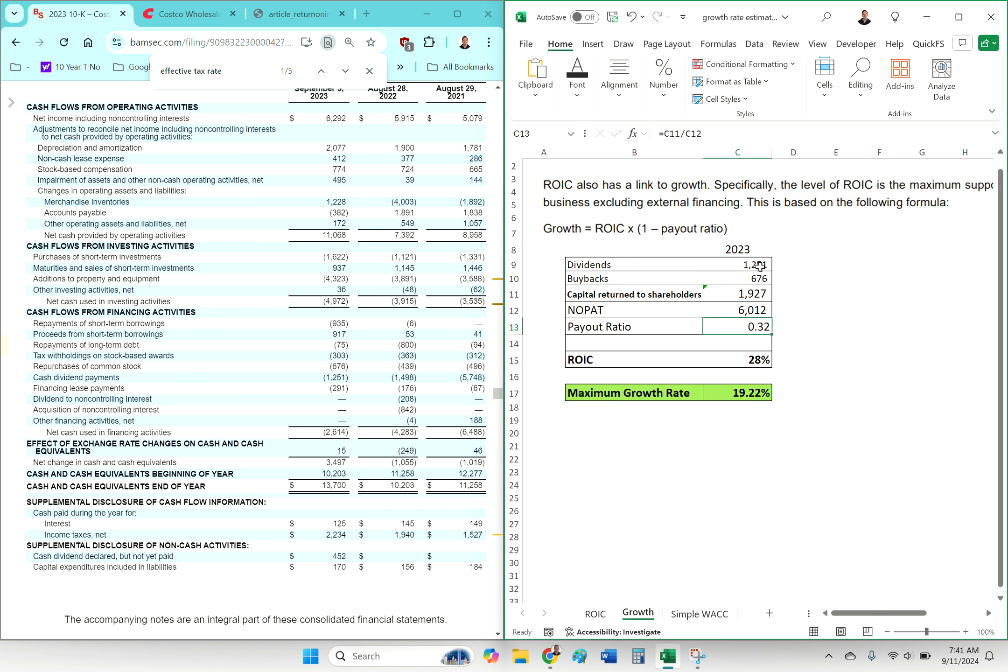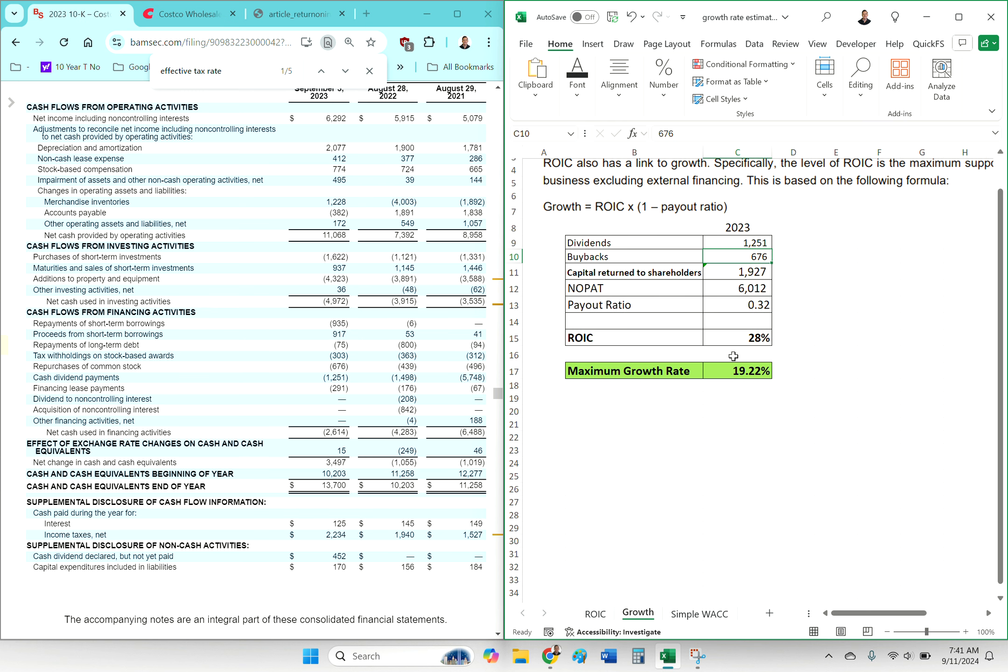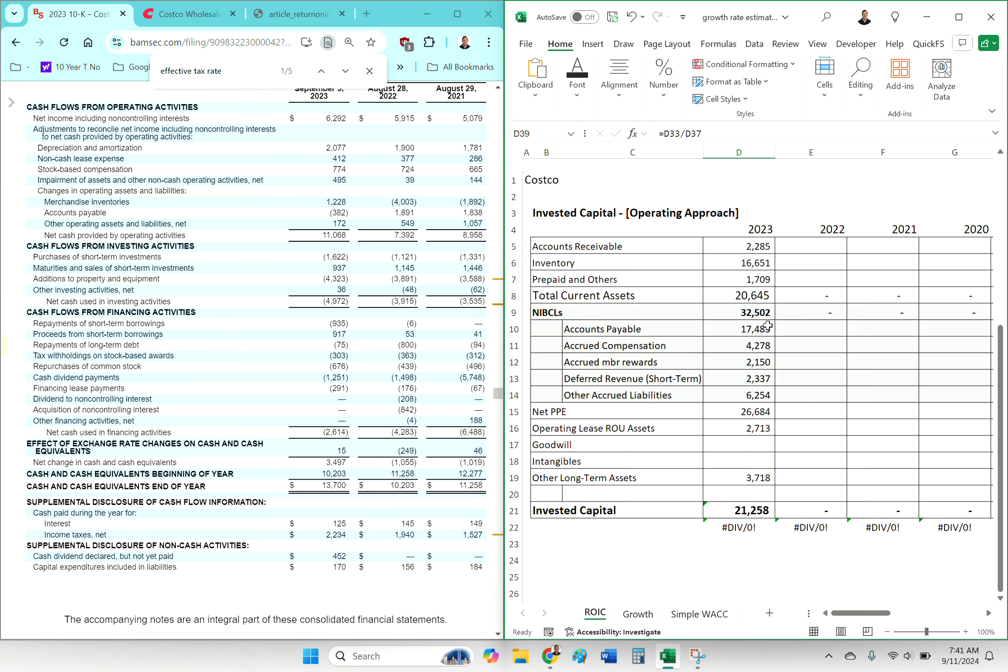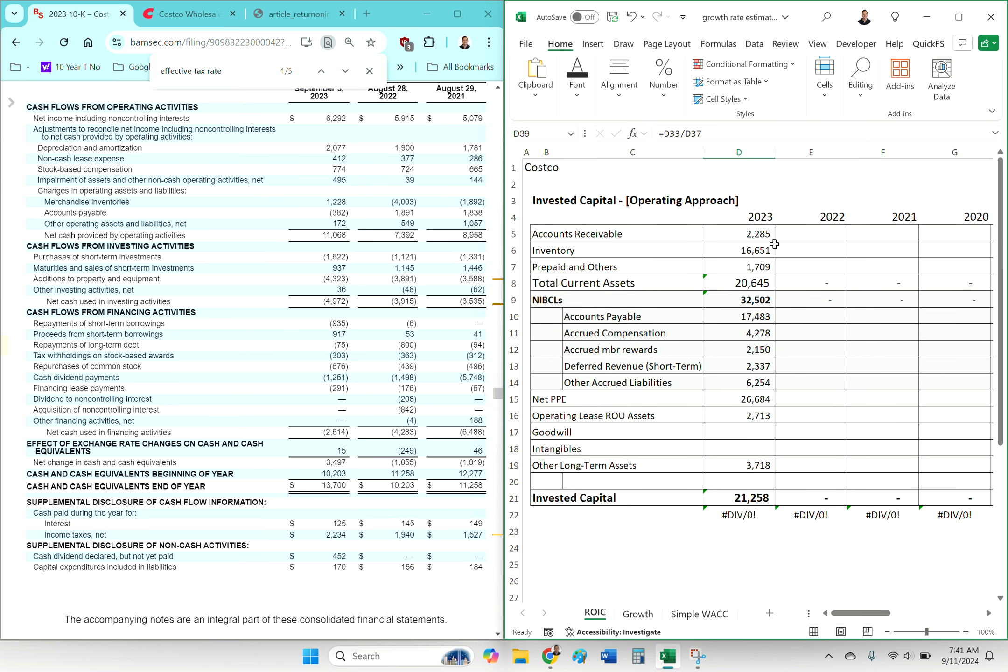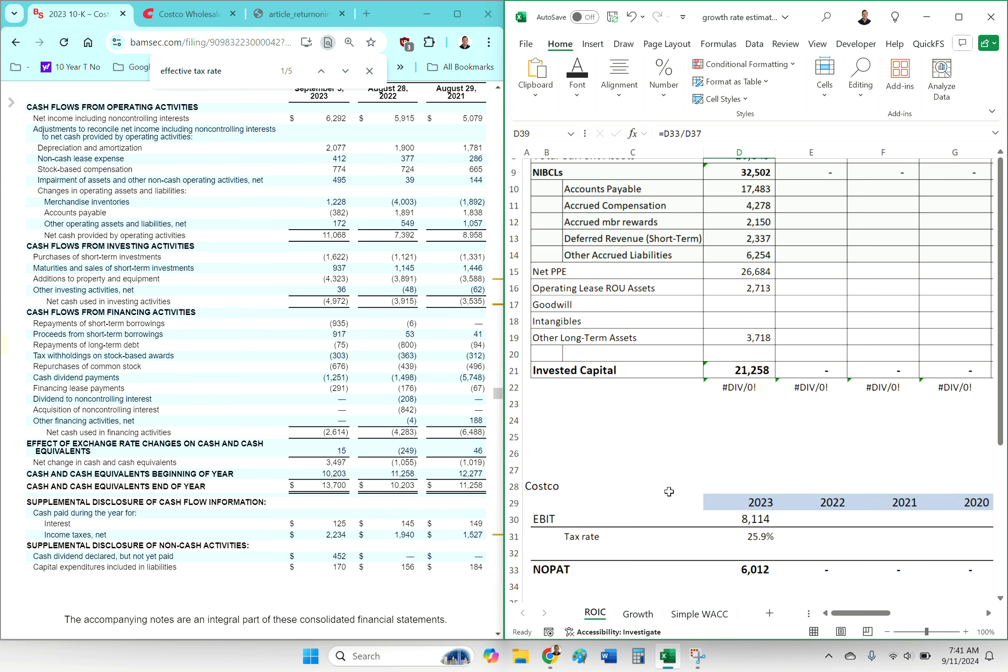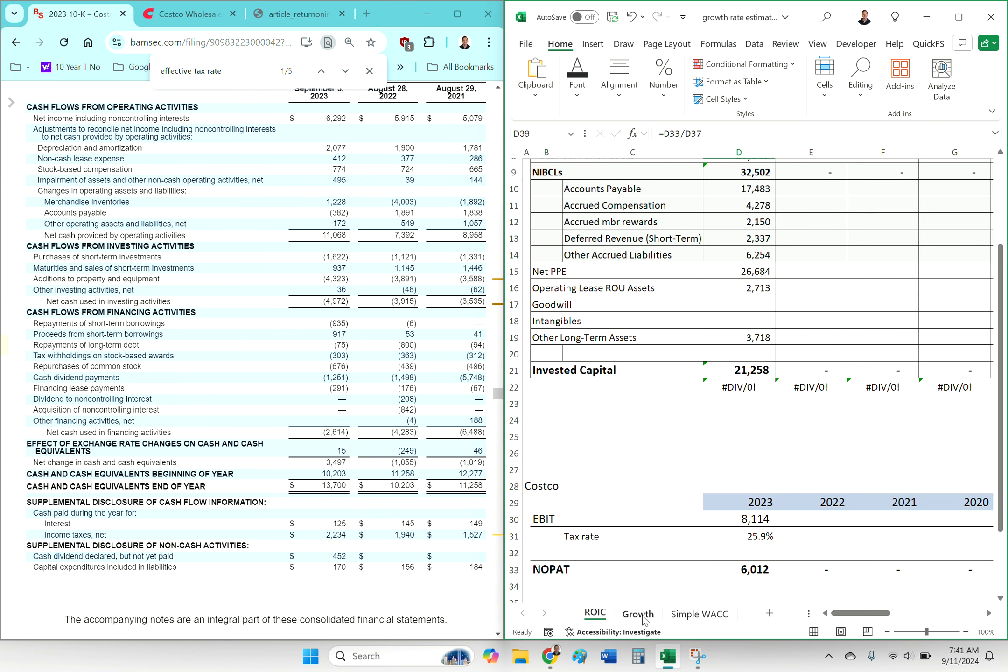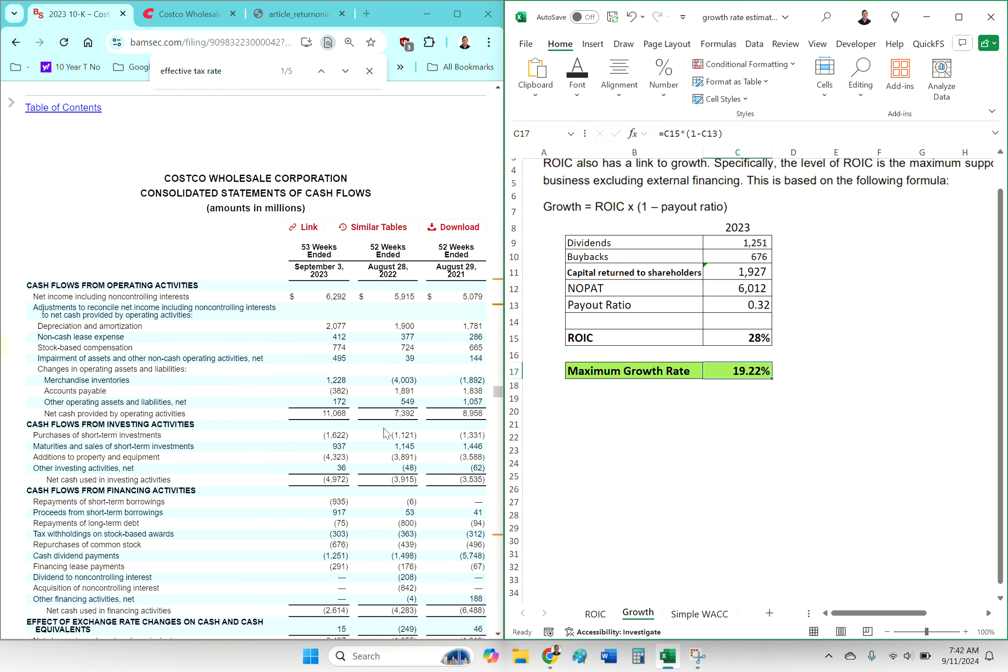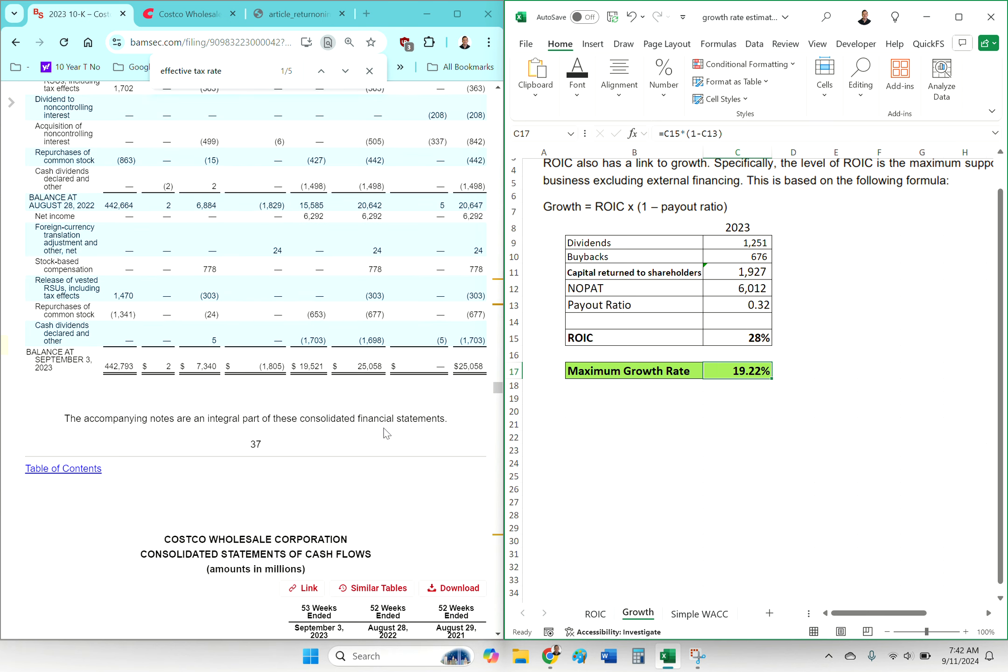We can say, based on their current level of dividends, if they want to maintain the same buybacks, they could do a growth rate of 19% into the future. Now, again, that comes with a huge number of caveats. There's ways for ROIC in the future to be different than the ROIC that was in the past.